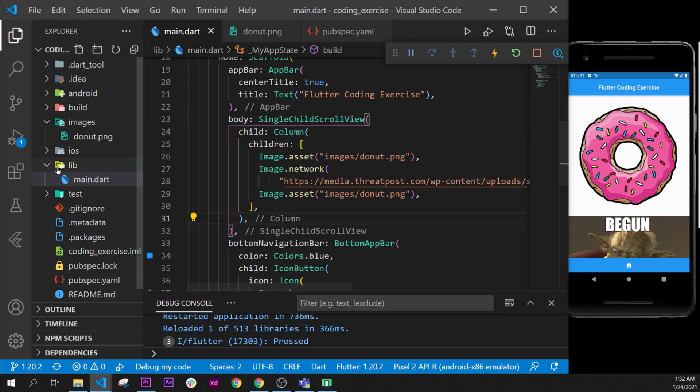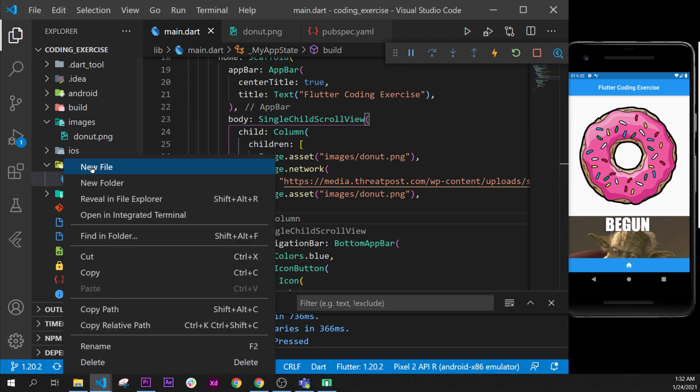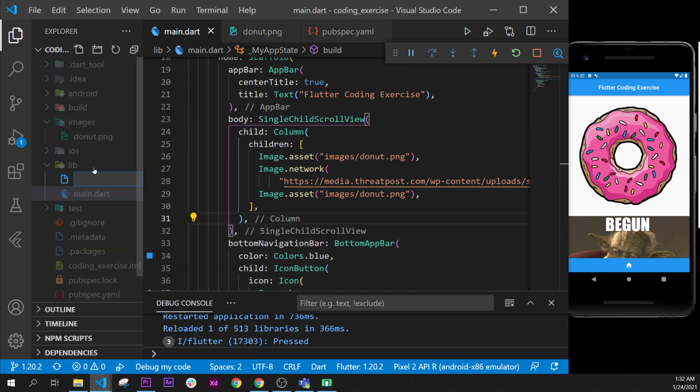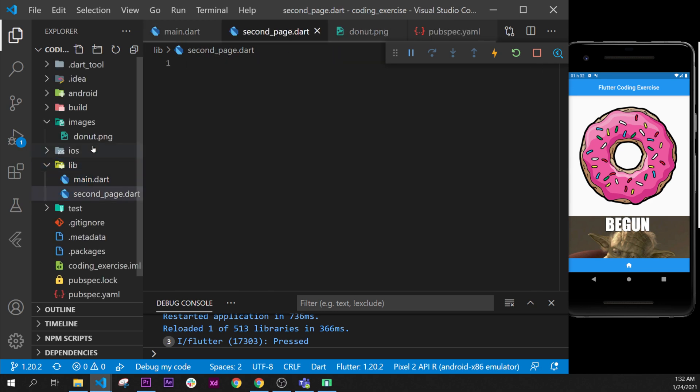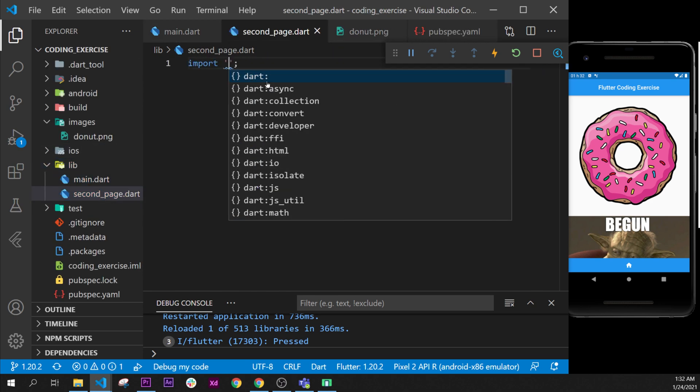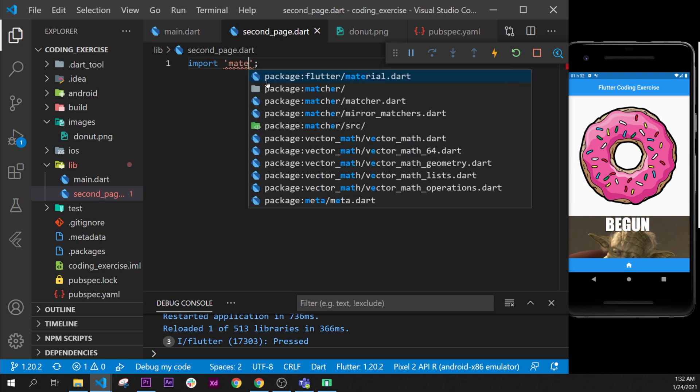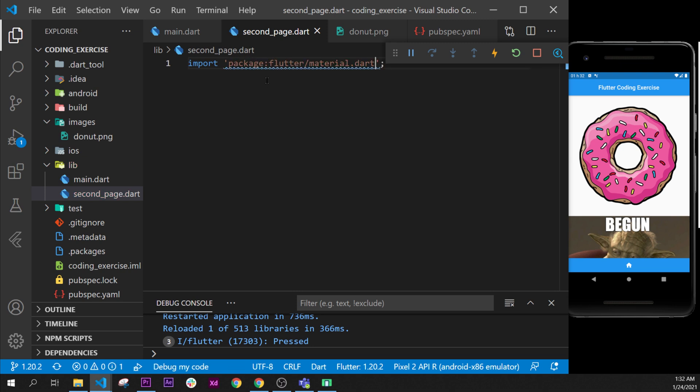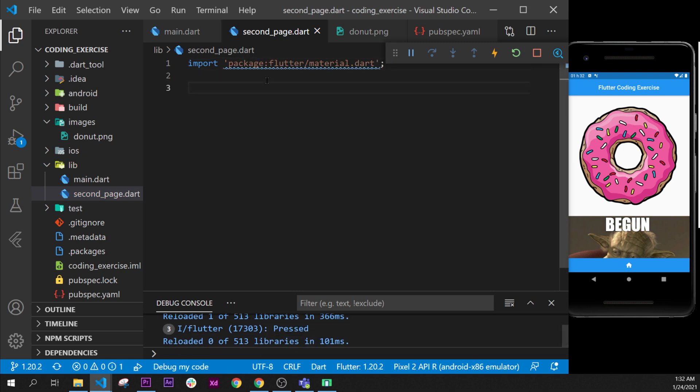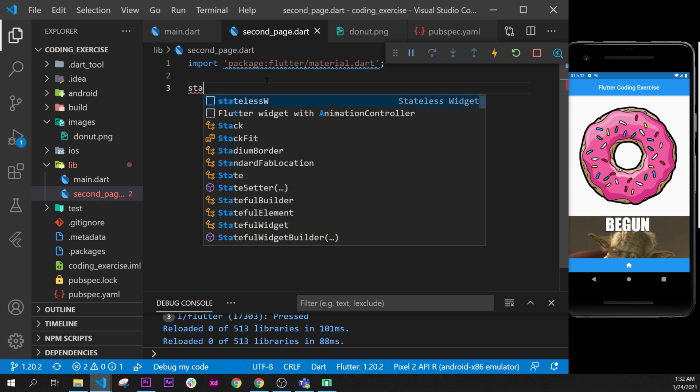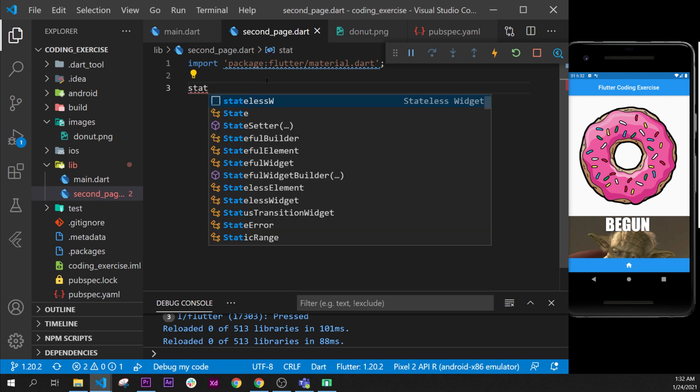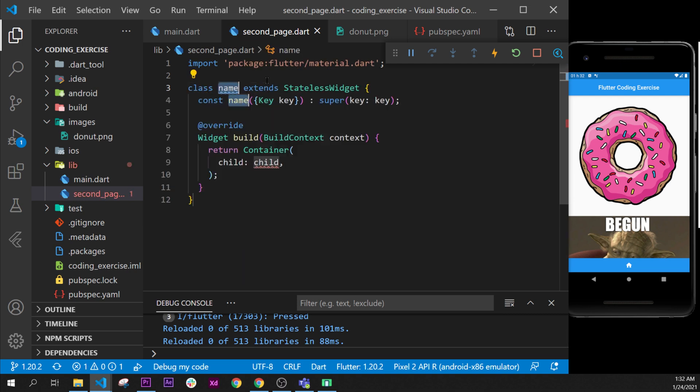First, we need to create our new file, second page dot dart. After, we need to import the material package as we always do. Then we will need a stateless widget, and this one I will call it the second page.